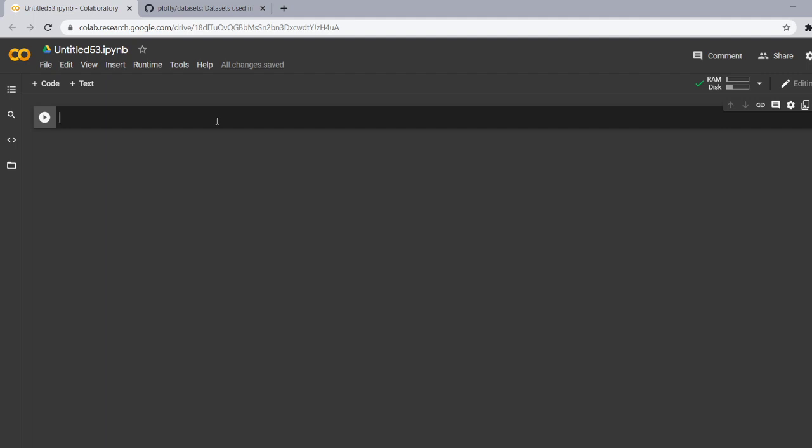Okay, let me tell you it is a general purpose array processing package and it can also be used as an efficient multi-dimensional container of generic data. So let's import our first library that is numpy. So for importing, let's write import numpy as np.